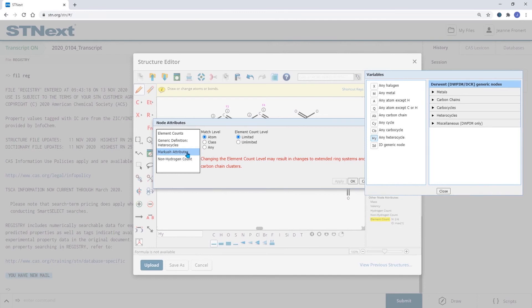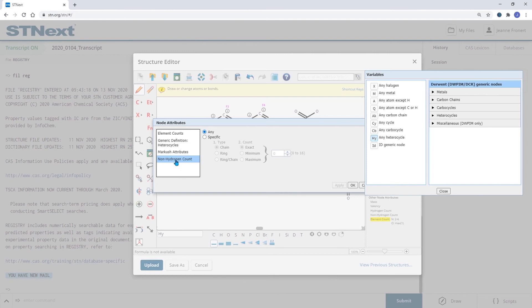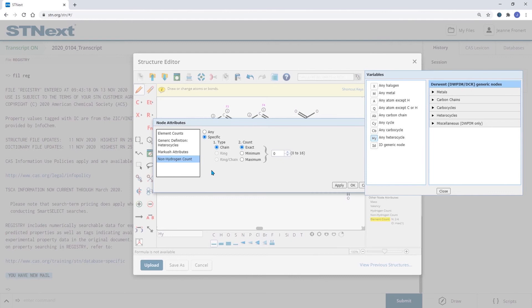The non-hydrogen counts are very nice to define the number of attachments we would like to have on this ring or at any other node. So here we can specify how many substituents shall be there without defining any type of substitution.